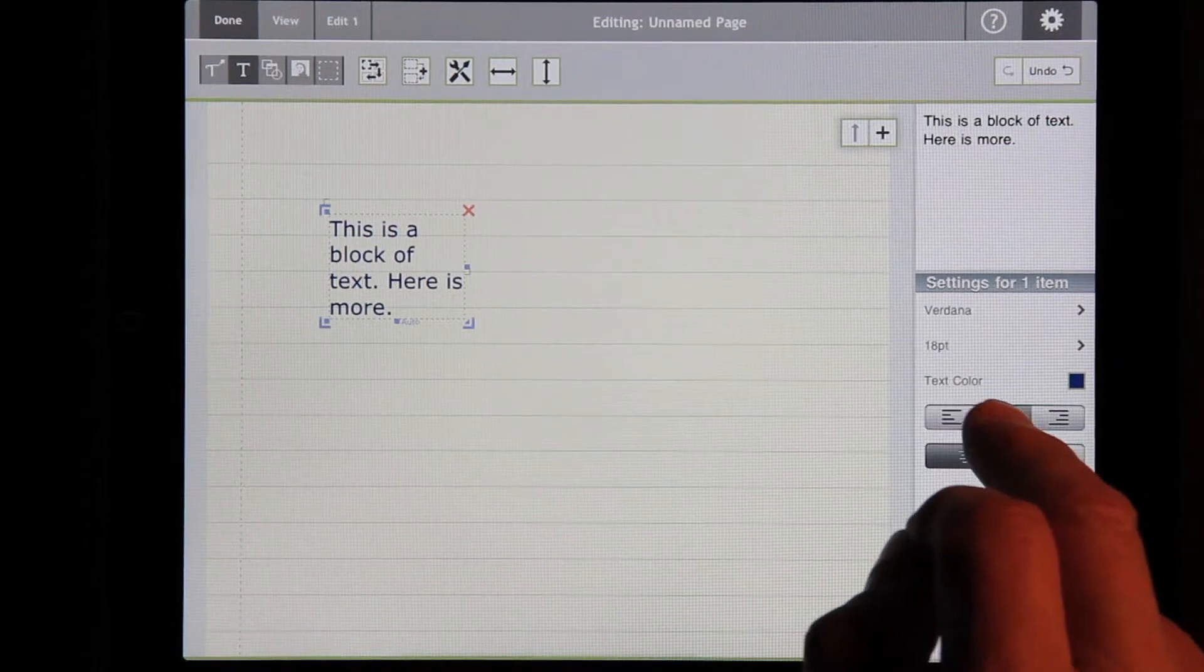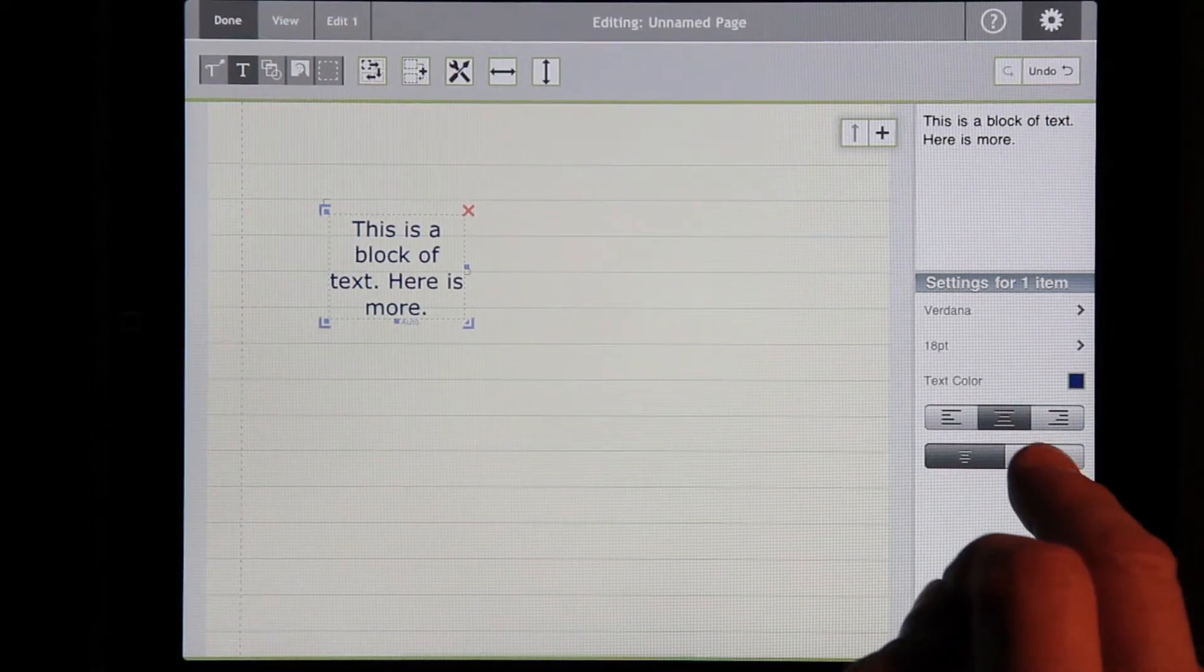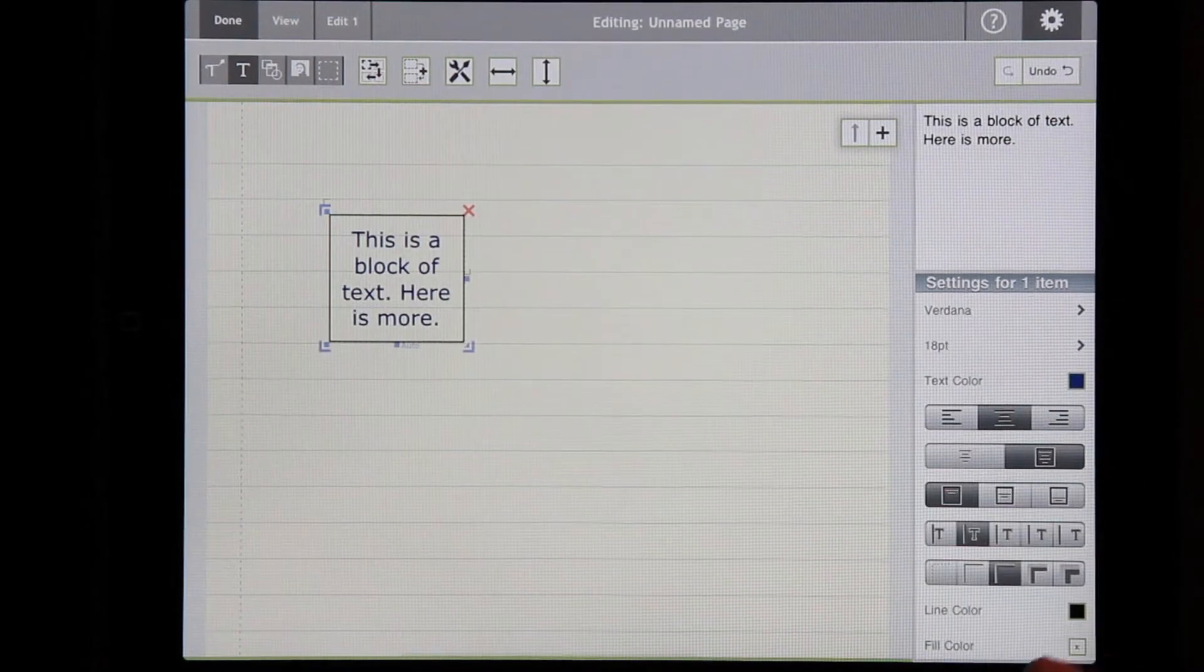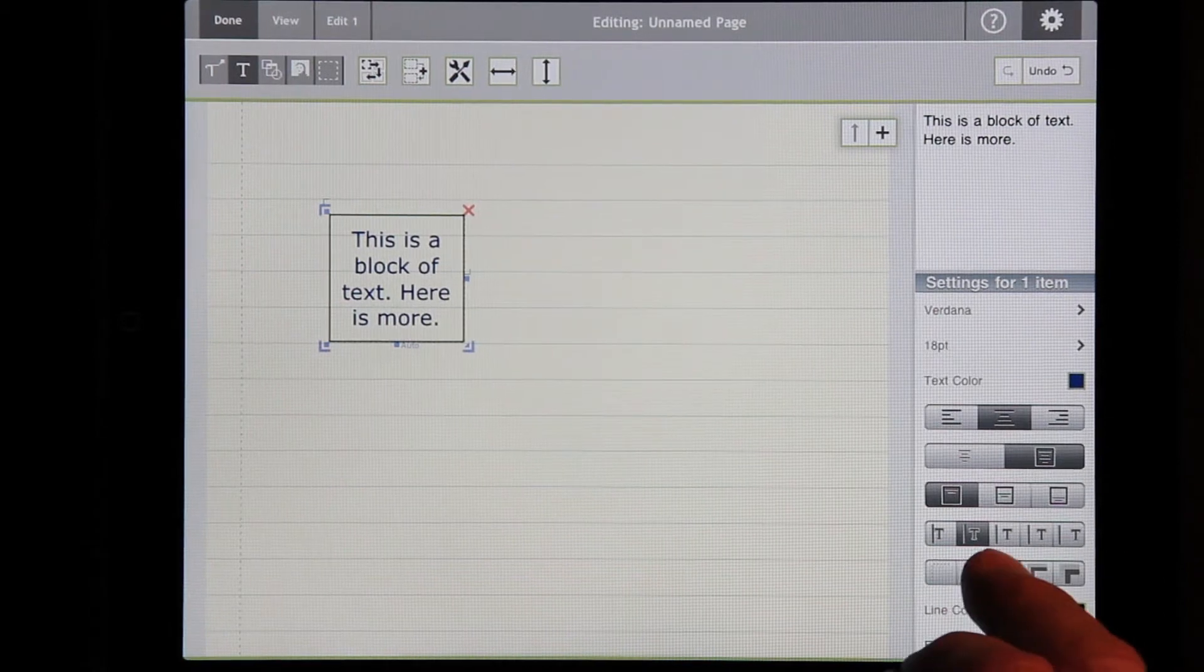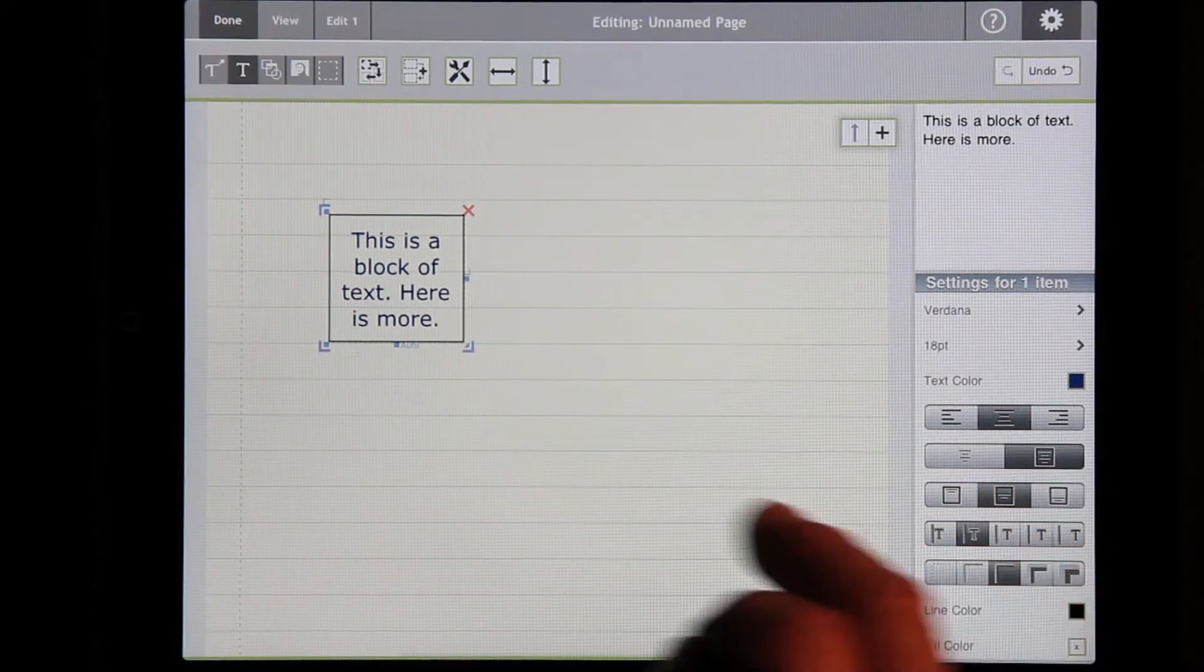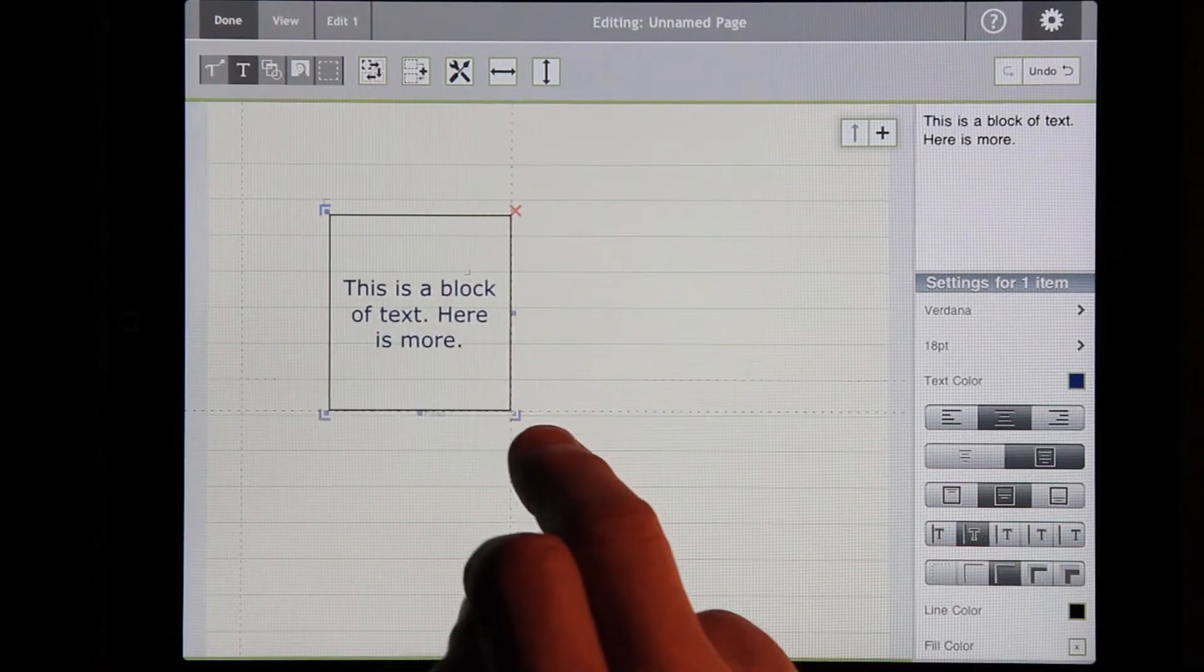We can center it. We can put borders around it. We can center within the border.